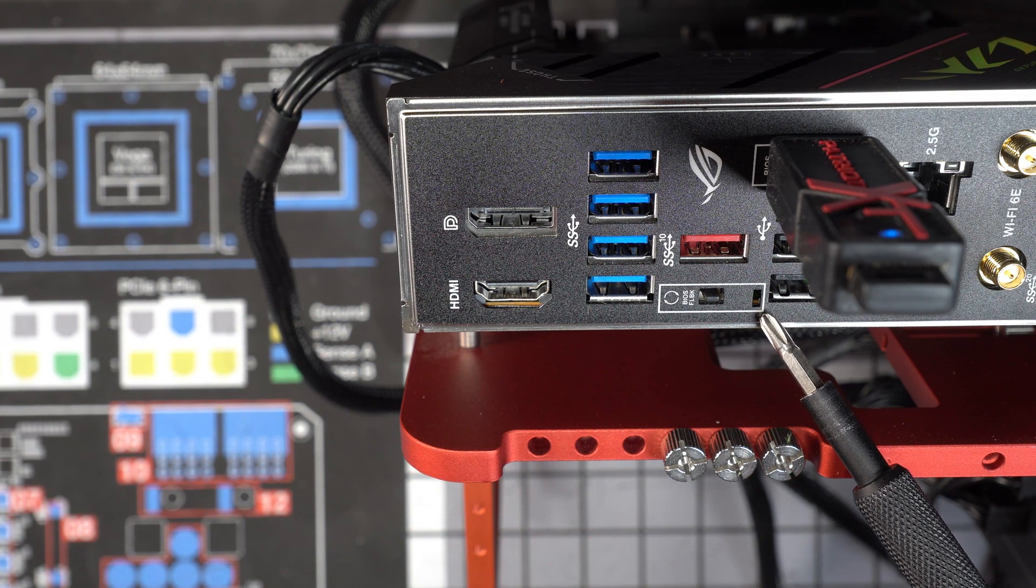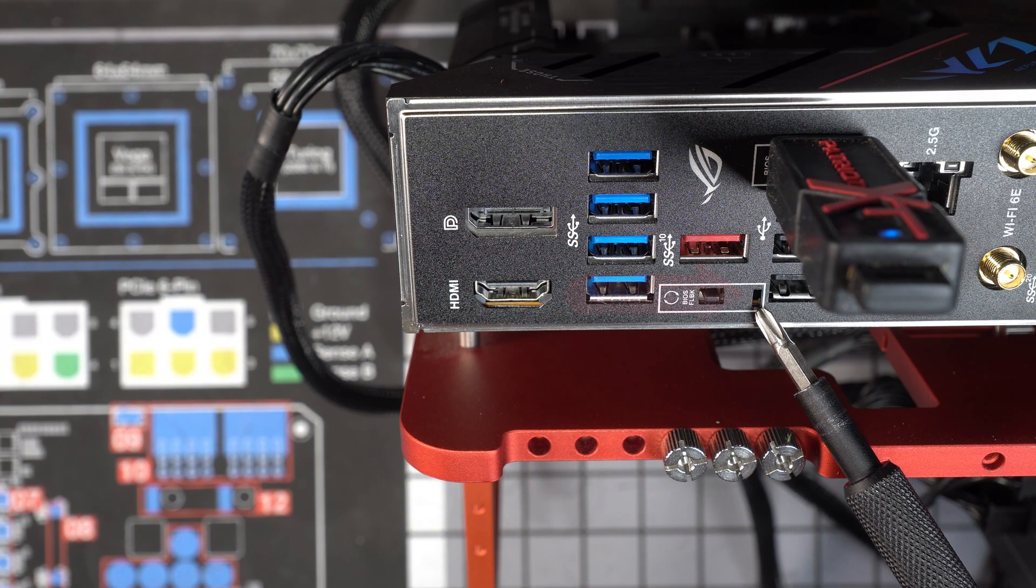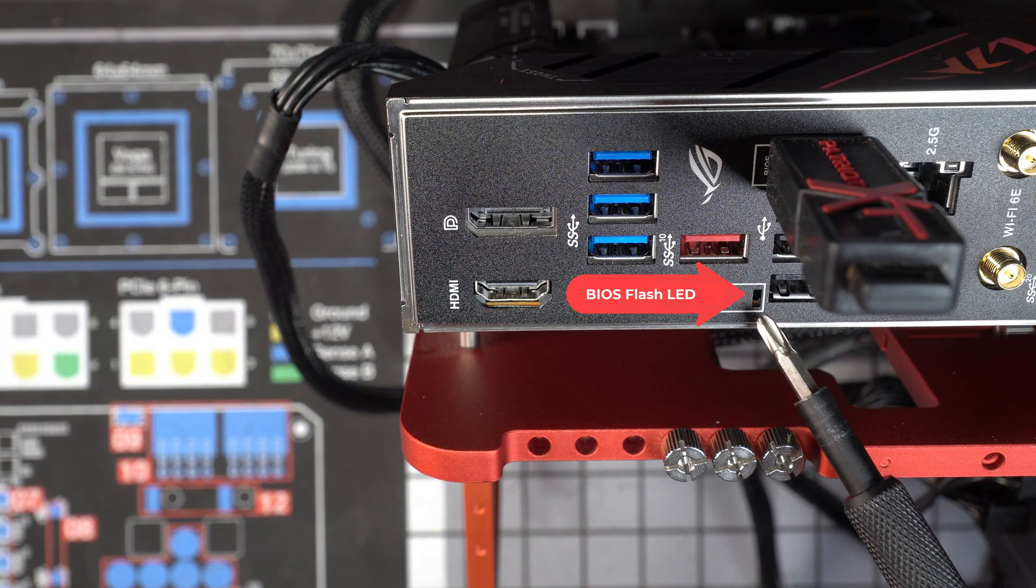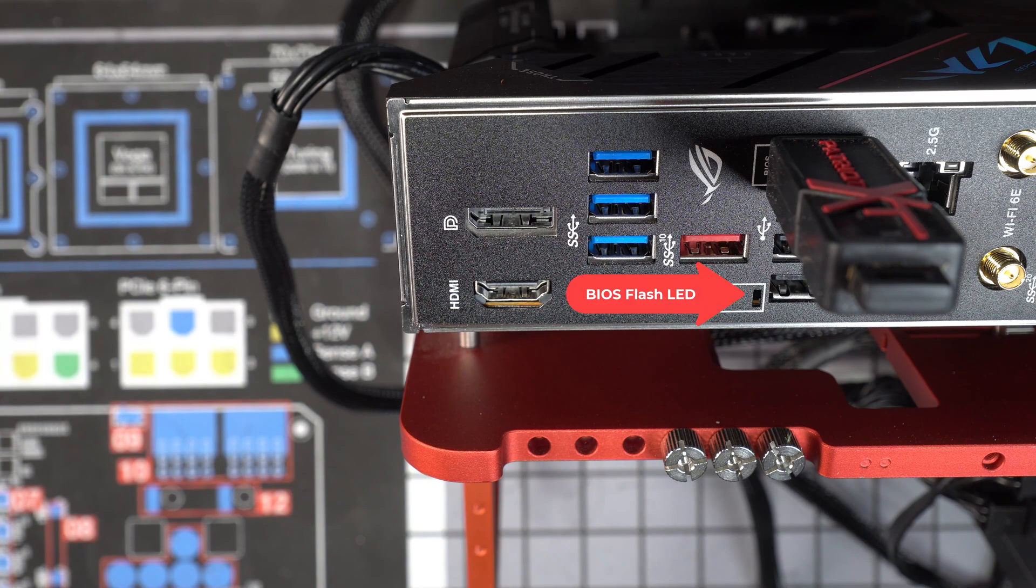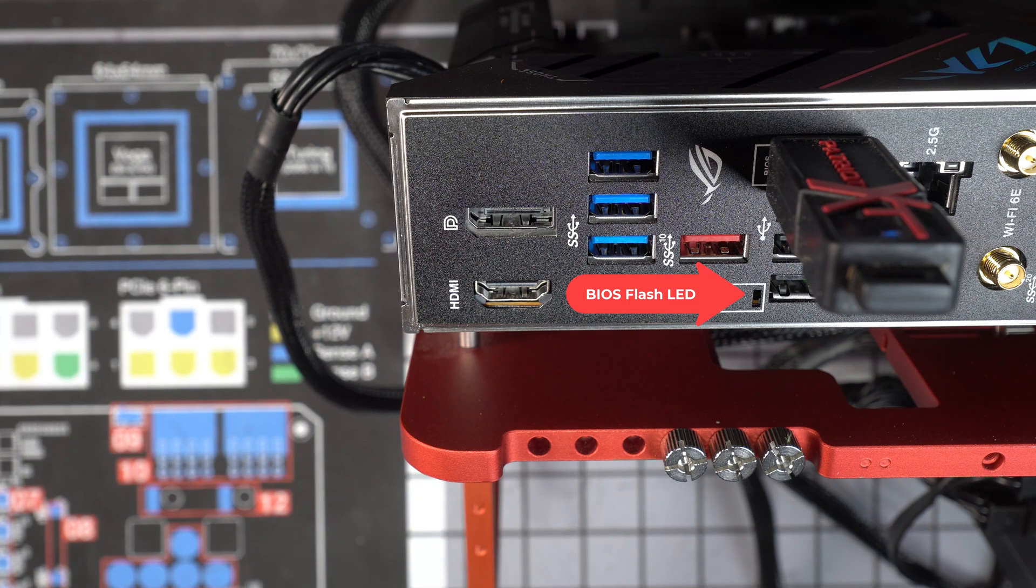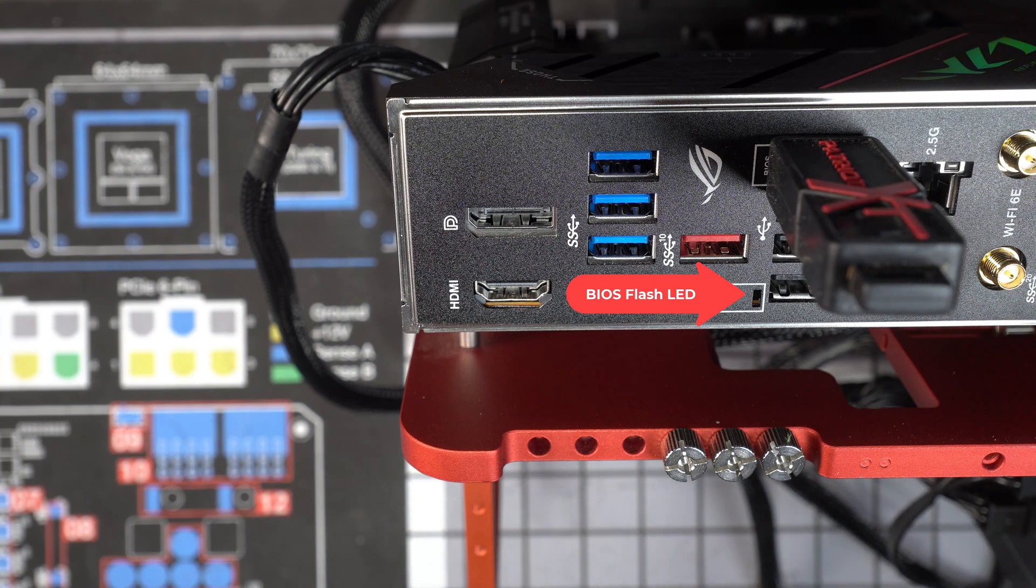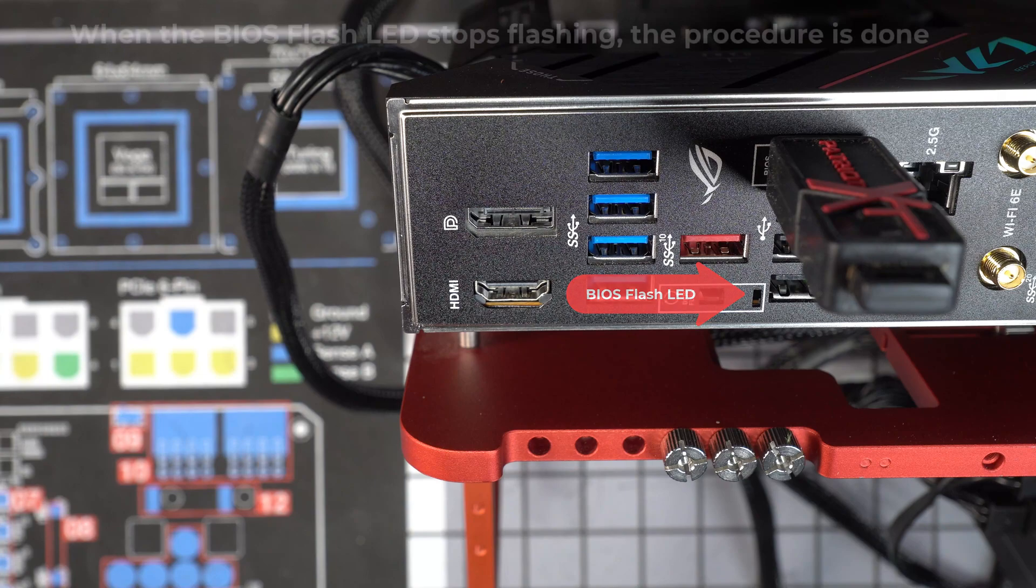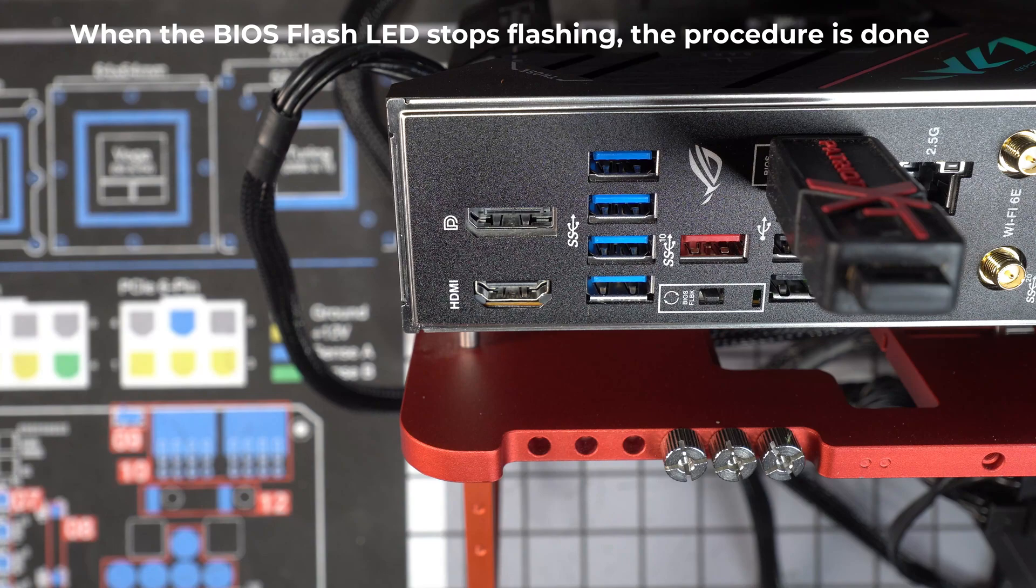And it's really important that it flashes for four to five minutes. If it just comes on for a few seconds or if it comes on and stays solid green, that means you've got a problem. Usually that problem is that the system cannot read the USB drive. This is going to go on flashing for four to five minutes, and when it's done flashing the BIOS, it'll stop flashing. Then you can turn off your power supply because it's done.